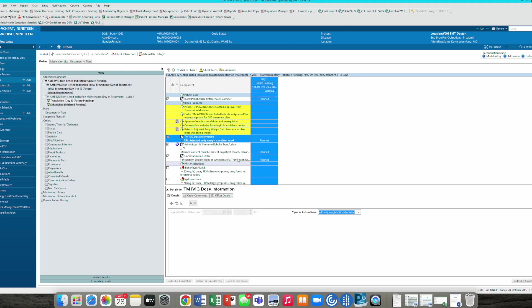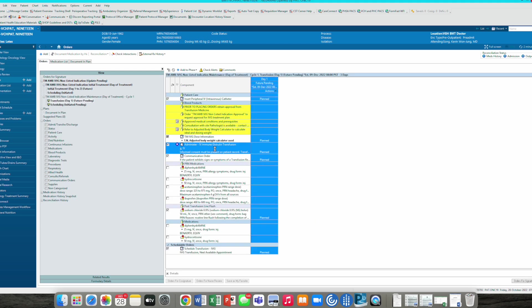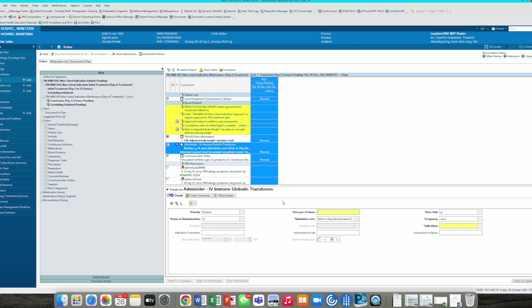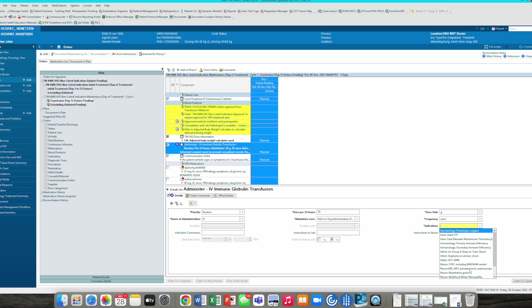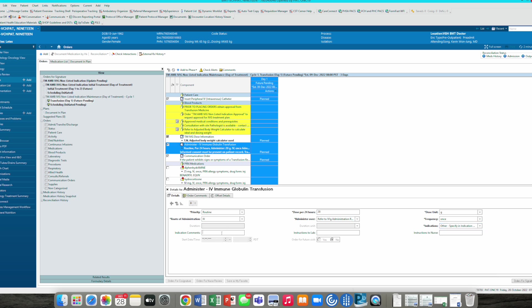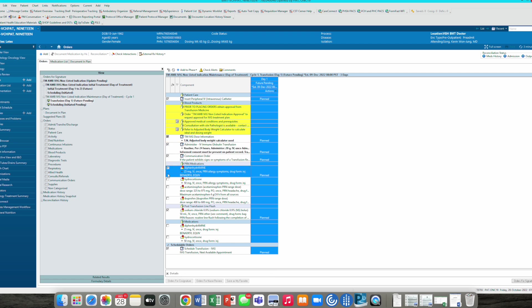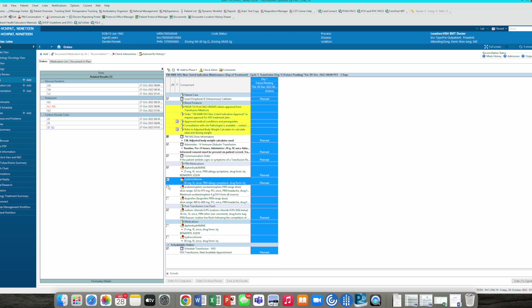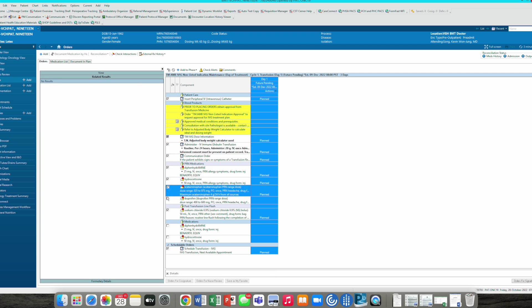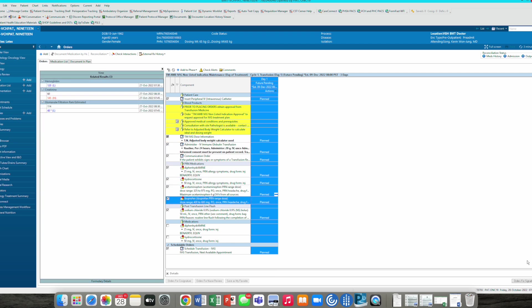We'll put in adjusted for body weight. Our dosing here will be for 20 indications other, and then here's where you specify. Minimize this window. Go through all your PRNs. You want this one, this one, this one, and this one, and we will go to order.